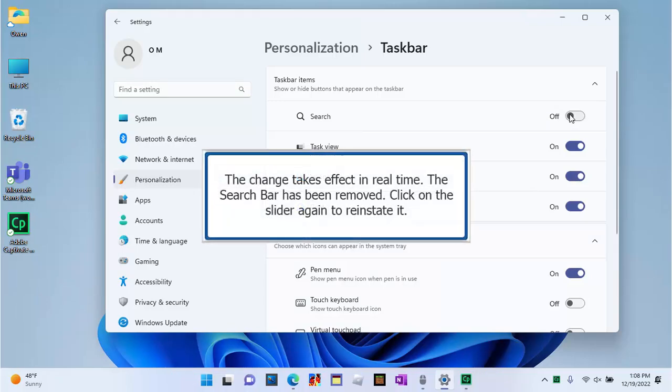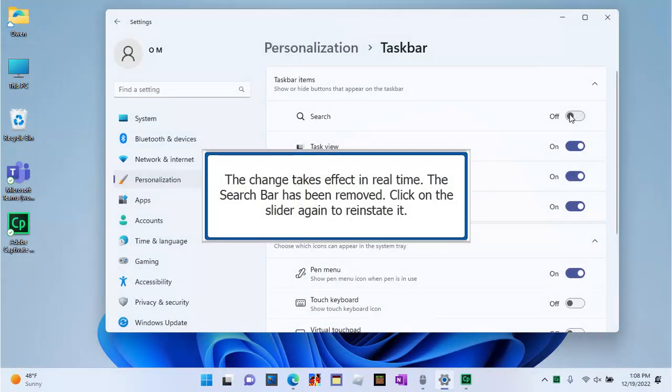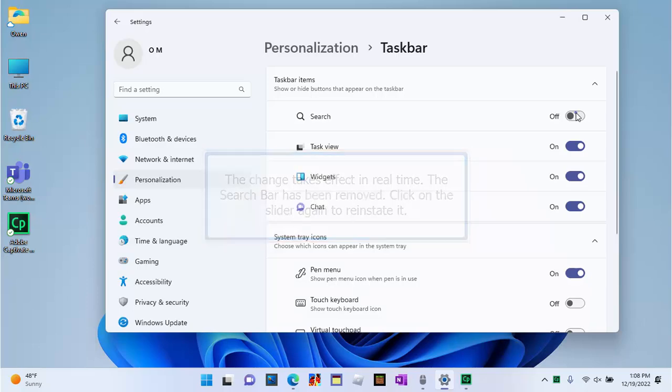The change takes effect in real-time. The search bar has been removed. Click on the slider again to reinstate it.